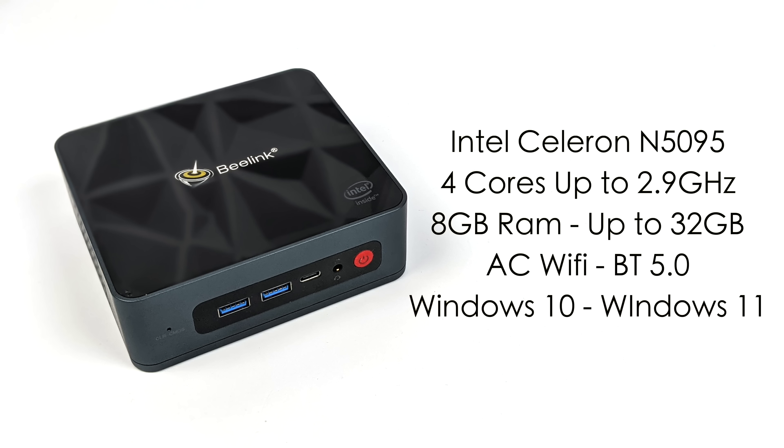N5095, four cores, four threads, up to 2.9 gigahertz, 8 gigabytes of DDR4, and the way it's set up right now out of the box with the 8 gigabyte version, we only have a single stick, but we do have two DIMMs, and you can bring this all the way up to 32 gigabytes.